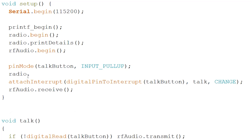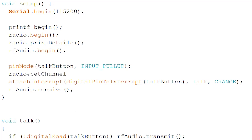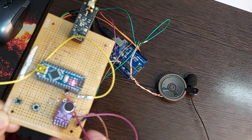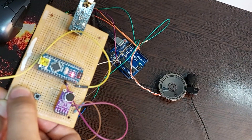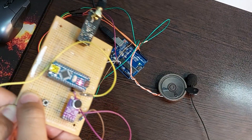Using this command you can change the frequency of the module. For example, I choose channel 74. Be careful that both the sender and receiver must be tuned to this channel.